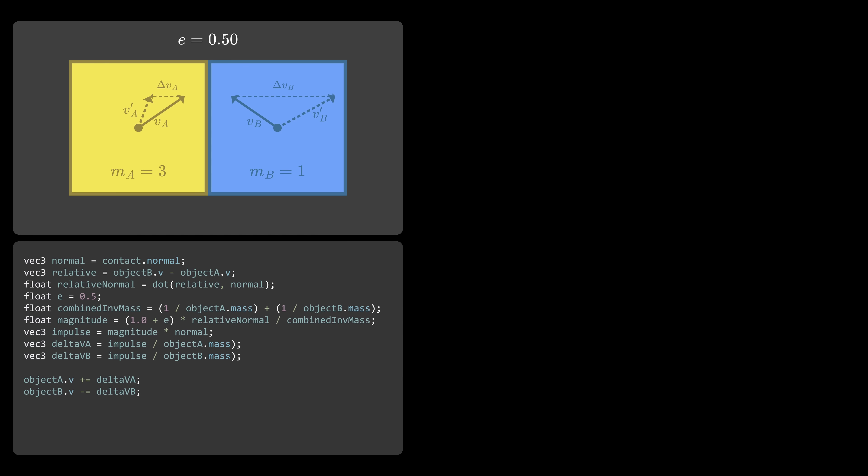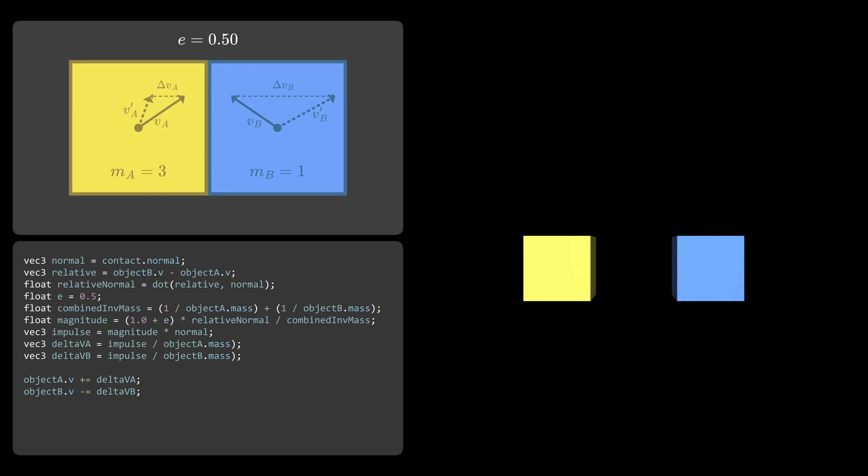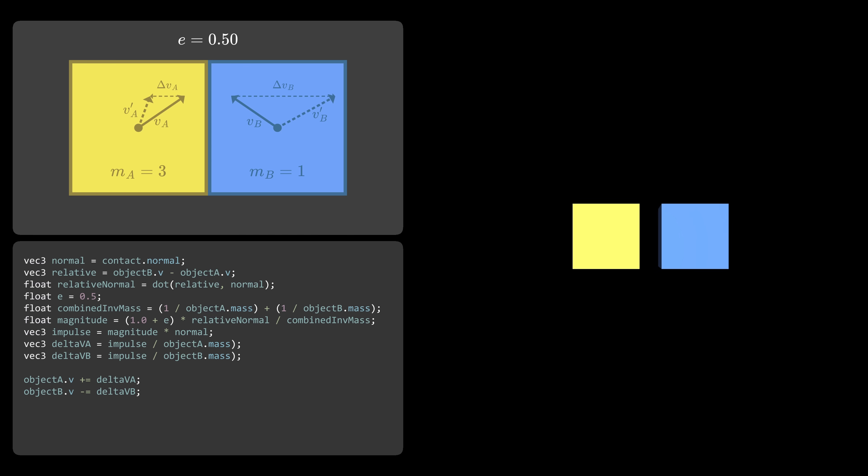The rest of the calculation stays exactly the same. With just this small change, our objects can bounce once again.